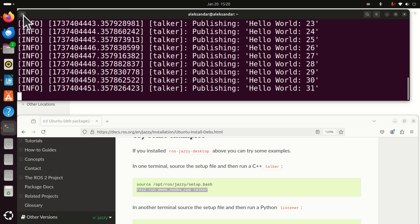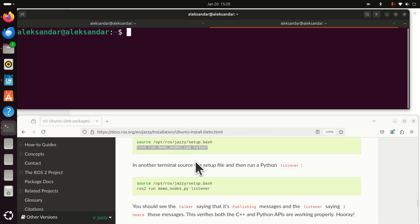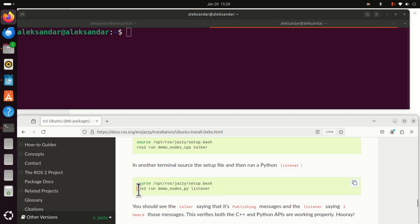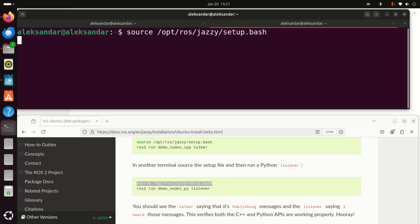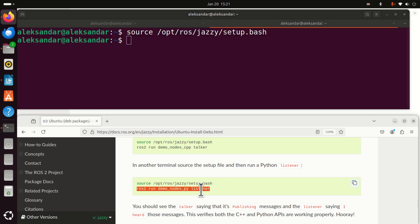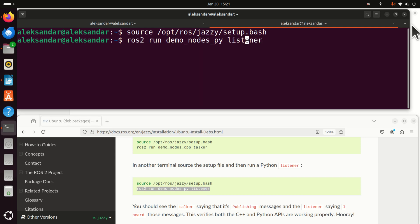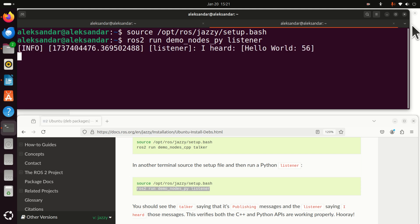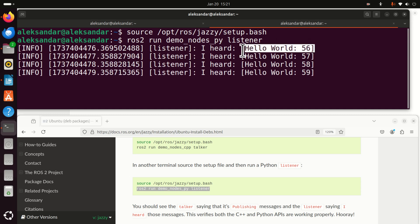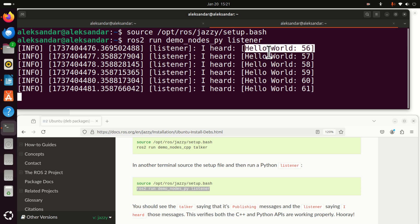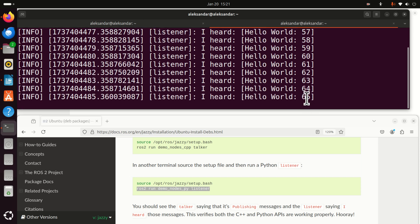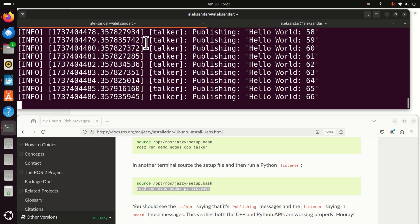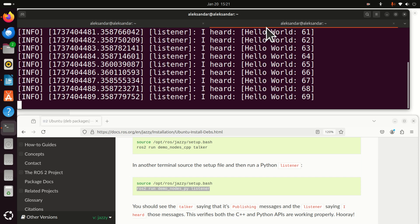So let's start this node. To start this node, open a new script. And again, you need to source this setup file. And then you need to run a node that's called the listener. Again, this node is executed like this. You're calling ROS2 run. Then this is the package, demo nodes written in Python, and here there is the listener node. And here it is. So you can see that this listener node received through the appropriate topic the message hello world 56 or let's say here 65 and here is 65 being sent. So in real time,